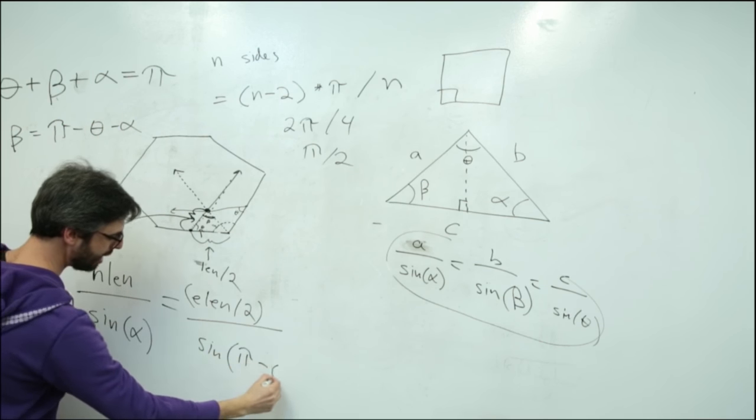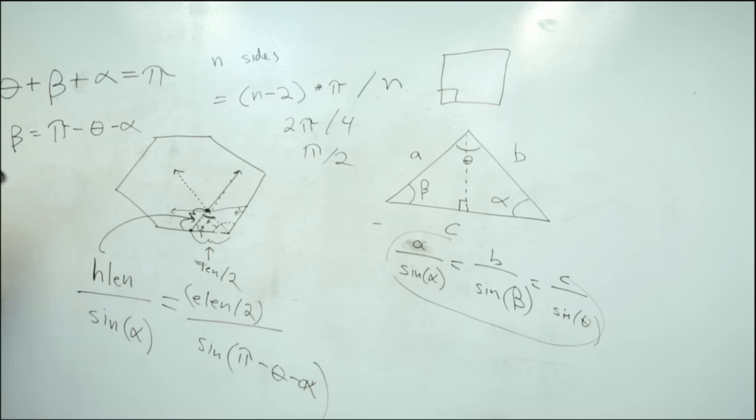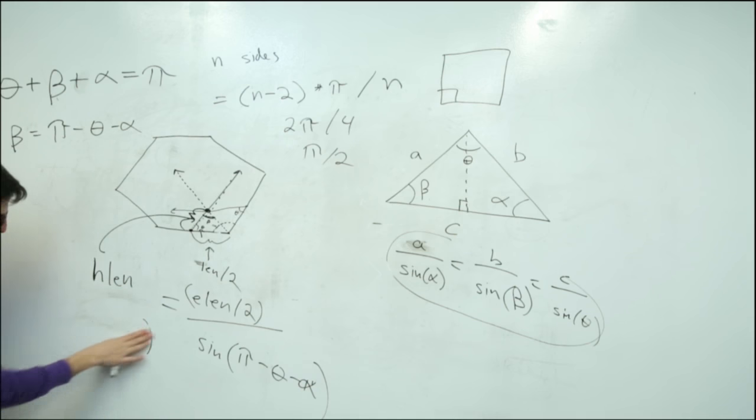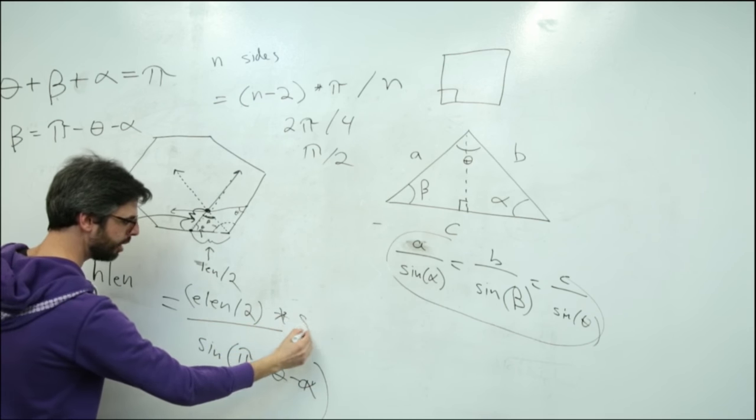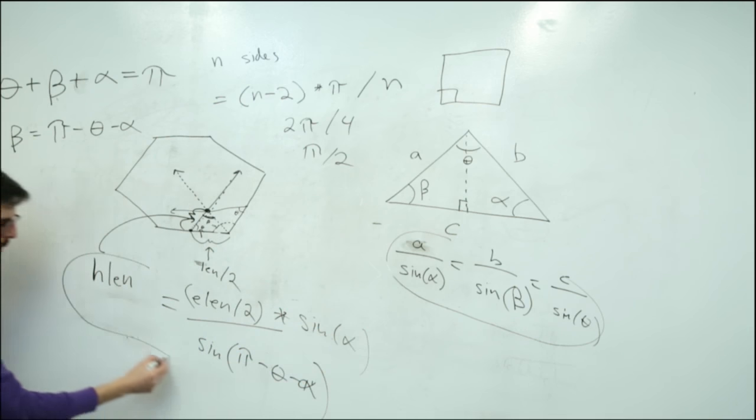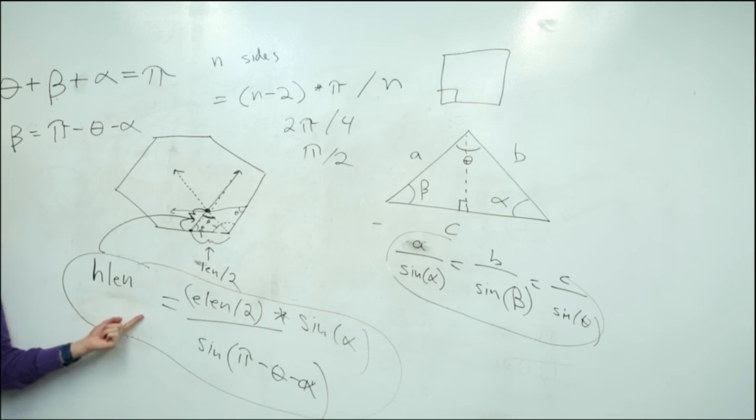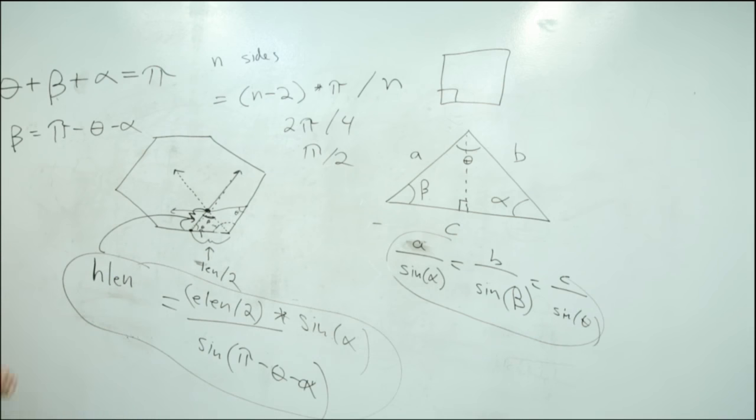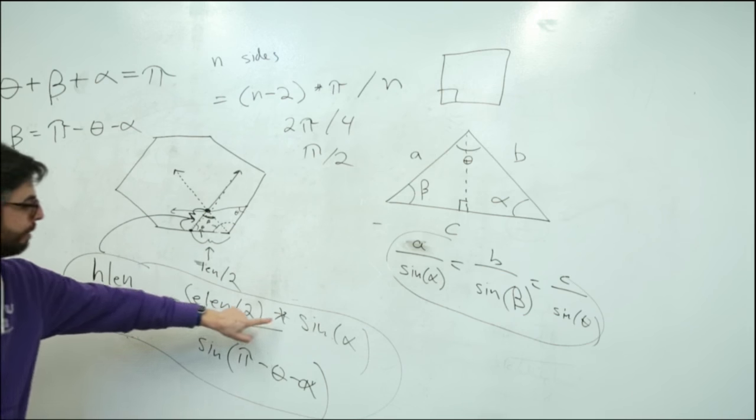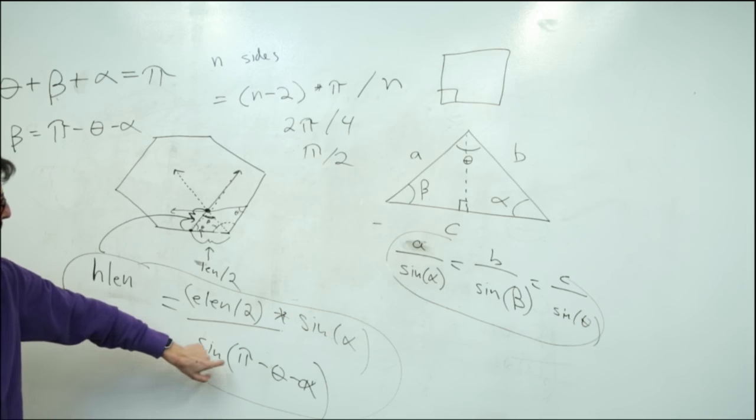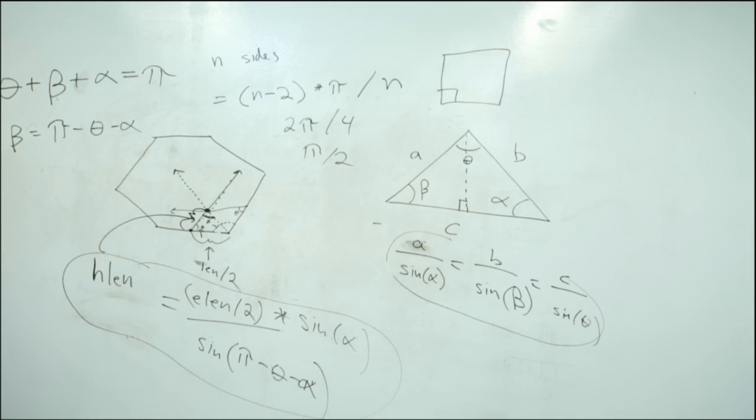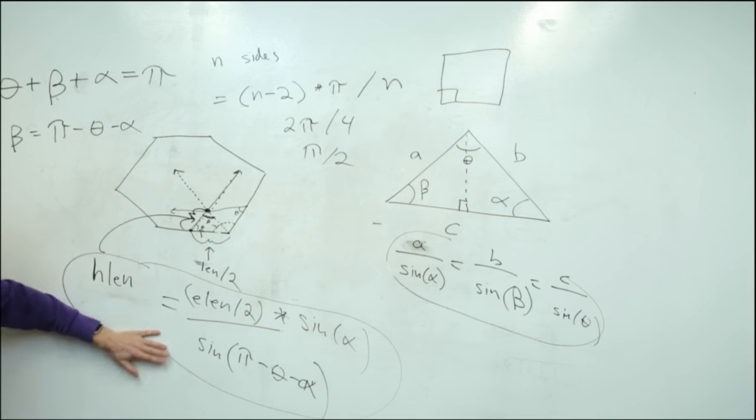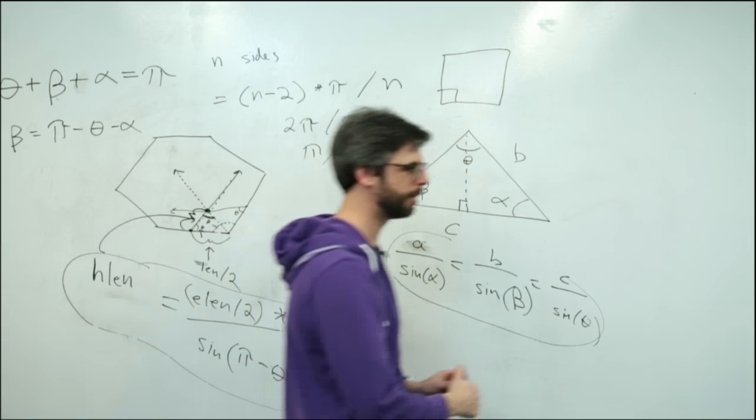Now I can actually just change this to sine of beta equals pi minus theta minus alpha. Then I can multiply both sides by sine of alpha. So this is now a formula to calculate that Hankin length: edge length divided by 2 times sine of alpha divided by sine of pi minus theta minus alpha.